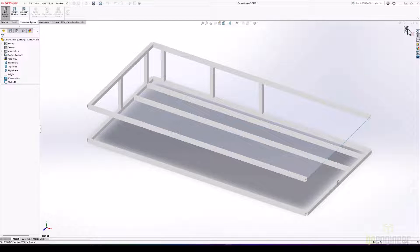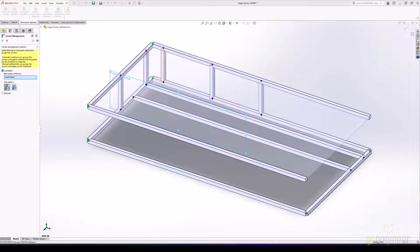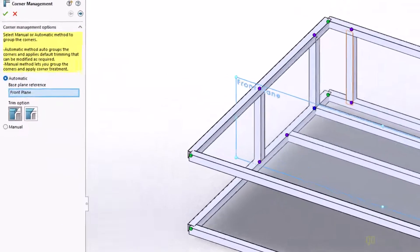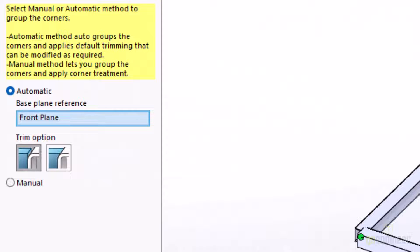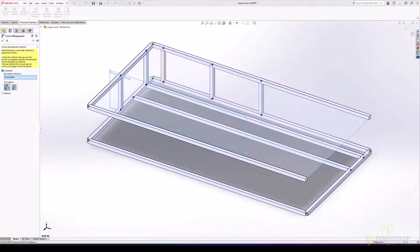Our first enhancement to SOLIDWORKS 2024 structure systems is an enhancement to our automatic corner grouping. In this scenario, we can use a reference to begin grouping these corners. Additionally, we can see our first UI enhancement: icons indicating how these group corner treatments will work by default. We'll keep the default planar cuts and our front plane reference.